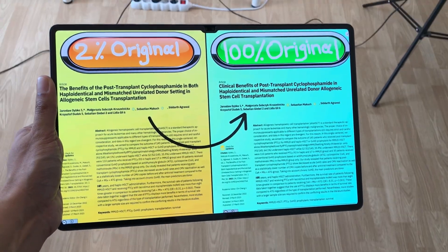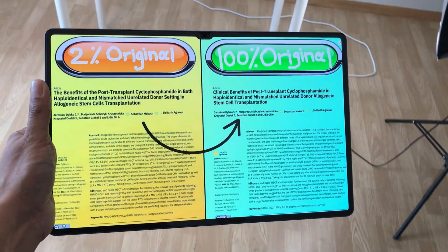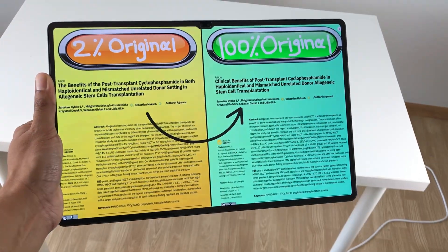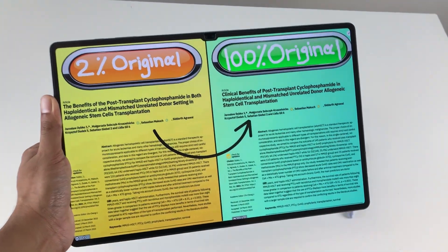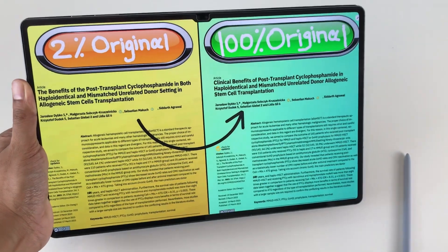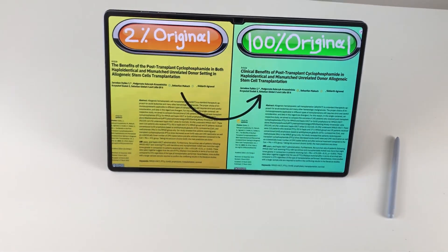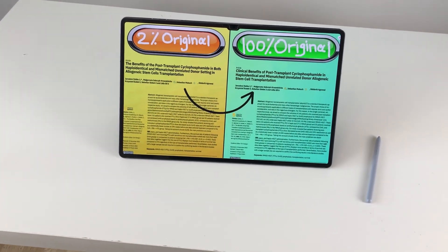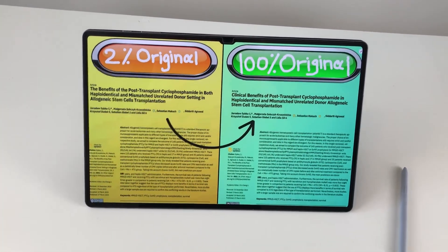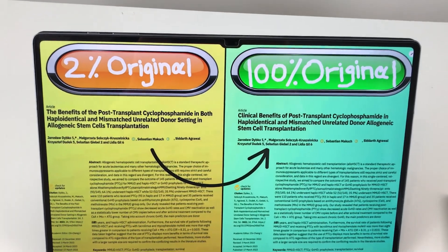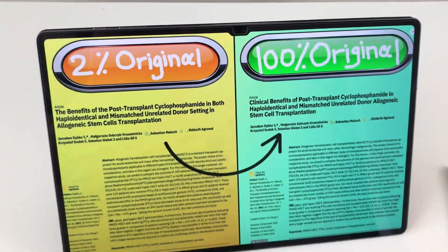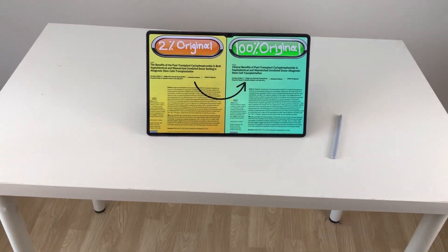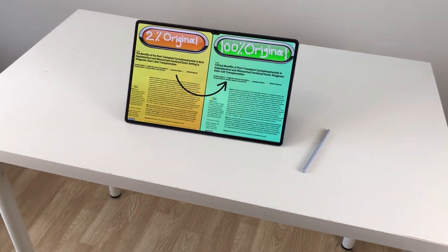Hello guys, I hope you are doing really well. In today's video, I am going to show you how to use the Galaxy Tab S10 Ultra to convert your AI generated essays, notes or any type of content into human written content using Walter Writes AI.